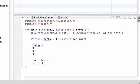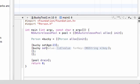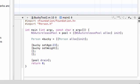First, we want to take this person called Bucky and set age equal to 23, because that's my age. And then we want to take Bucky and set weight equal to 350, because that's my weight. And now we want to call the method Bucky print. Good enough.